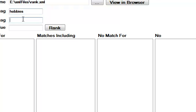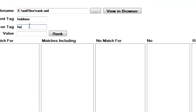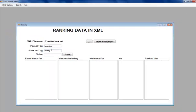Let us search now. Parent tag is our hobbies. And we rank it based on hobby of each student. And value is chess.